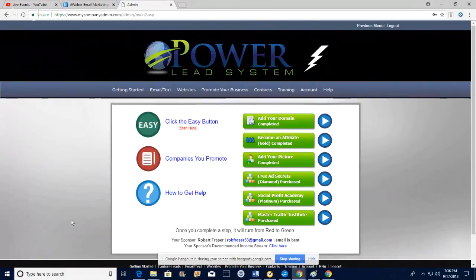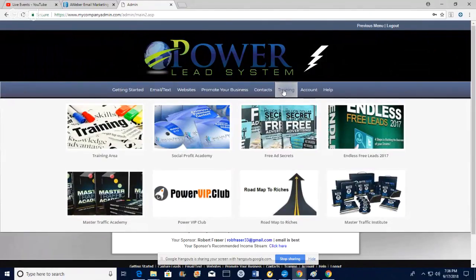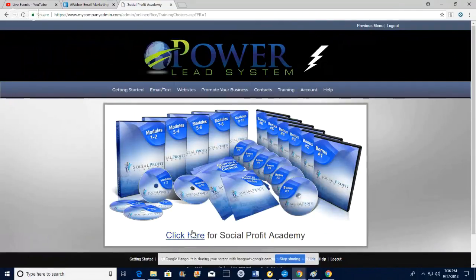I'm going to show you how Lead Lightning works. Maybe you're already part of Lead Lightning and don't know how it works. The Power Lead System will send you emails Mondays, Tuesdays, and Thursdays — they have trainings all the time on how to promote your links. You can also come up to the training tab and go right into the training for whatever products you own.